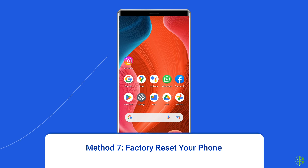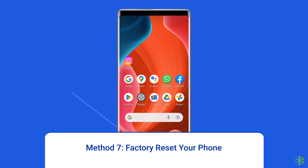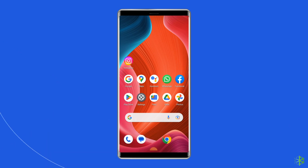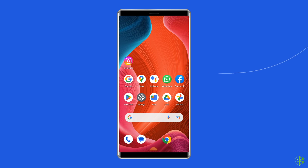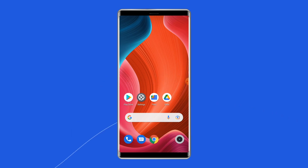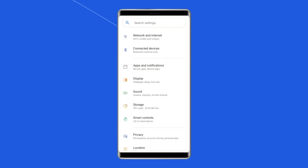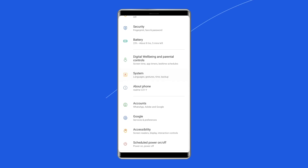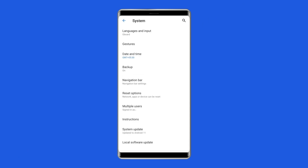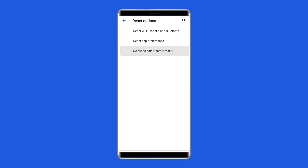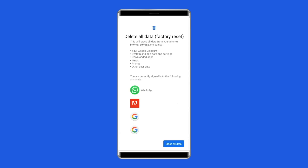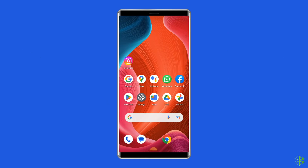Method 7: Factory reset your phone. Factory resetting is the last manual solution that can help fix this camera error. However, doing this will erase all data on your phone, so ensure you create a backup first. Open Settings, go to System, and click on Backup and Reset. Tap on Erase All Data, then click the Delete All Data button. Restart your phone and check if the camera error is resolved.